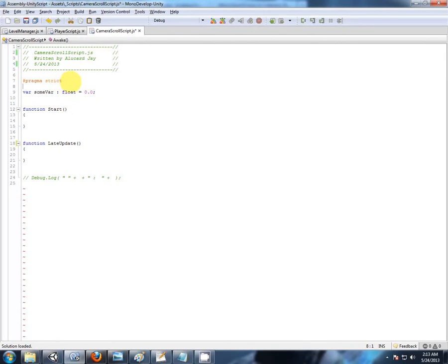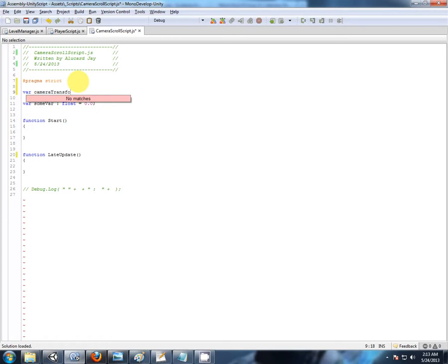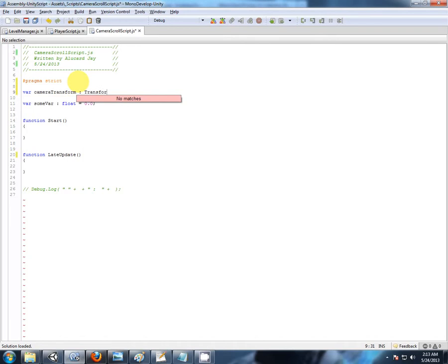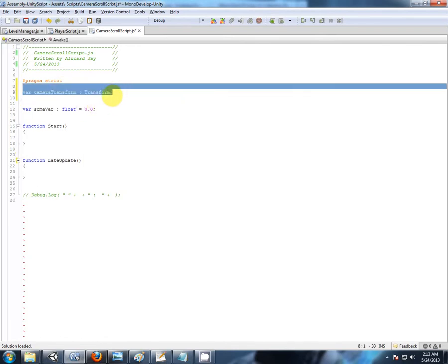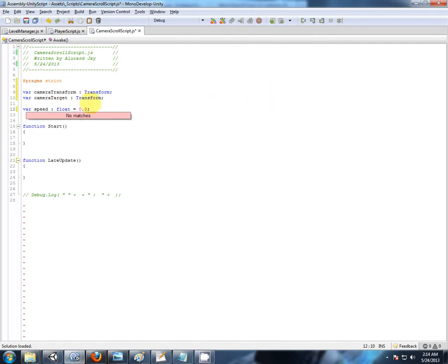Now, I'm going to be constantly updating the camera transform. So let's store a reference to that component. Transform of type transform. And then the camera is going to have a target, which is the player. So let's just say camera target. Again, of type transform, because we're going to be accessing the position variable. And also, the camera is going to have a move speed. Let's just have the speed there. We'll set it to the same as a player.